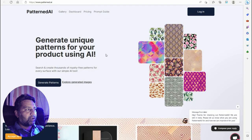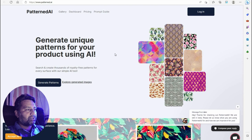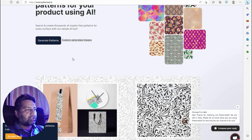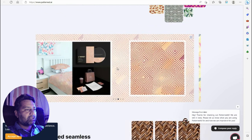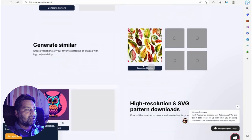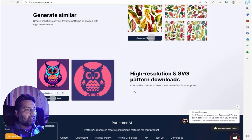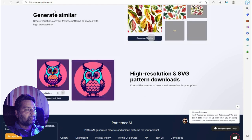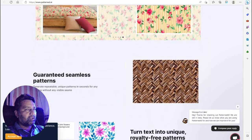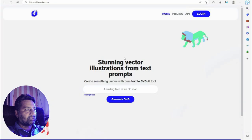Another tool is Patterned dot AI — generate unique patterns for your product using AI. Search and create thousands of royalty-free patterns for your surface with this simple AI pattern generator. No need to hire any designer. This tool will help you with high-resolution and SVG pattern downloads.